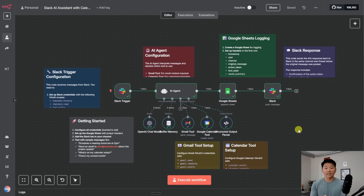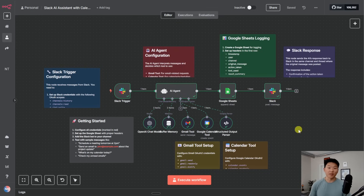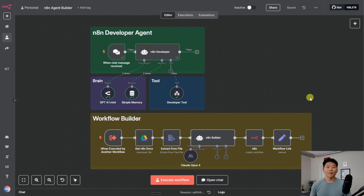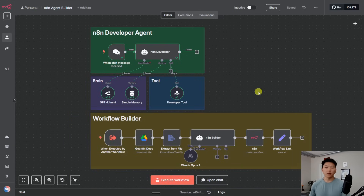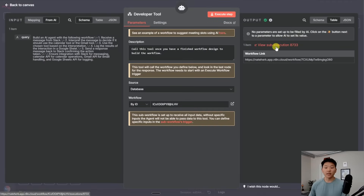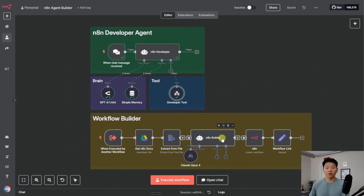I hope you guys are as impressed with this output as I am. And when I actually show you what's going on under the hood and you see how easy this was to set up, I think you're going to be extremely impressed. Now that we've seen a demo, let's break it down. This is the full picture of what's going on — we're talking with this main N8N developer agent, it calls on this developer tool, and this tool is actually just this workflow right here. I'm going to open up this sub-execution so we can look at the actual data that passed through and how this workflow built us that agent workflow we saw in the demo.